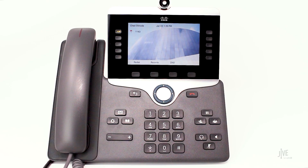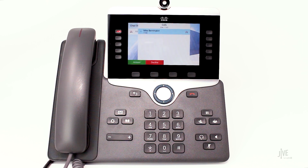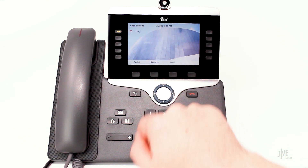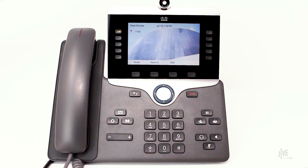Let me show you how to manually forward a single call to your voicemail. When a call comes in, press the decline soft key. The call has successfully been forwarded to your voicemail.